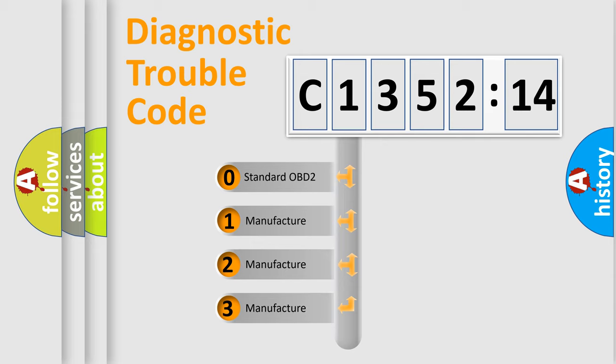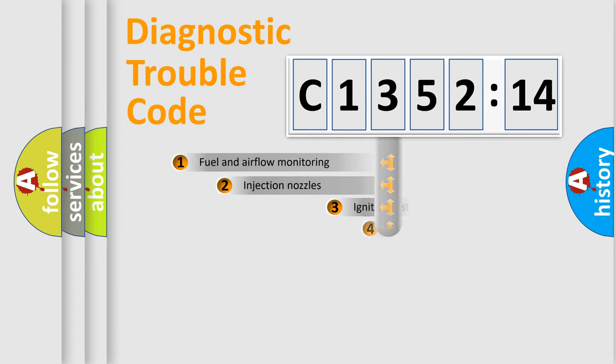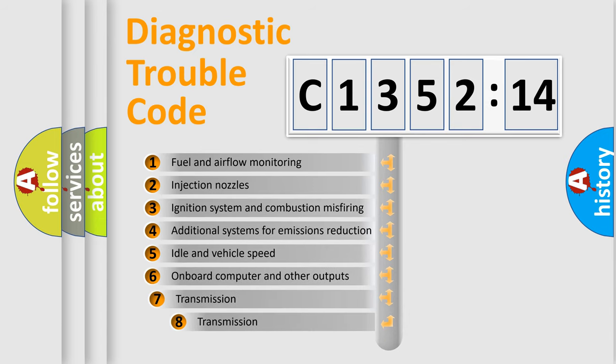If the second character is expressed as zero, it is a standardized error. In the case of numbers 1, 2, 3, it is a more prestigious expression of the car-specific error.